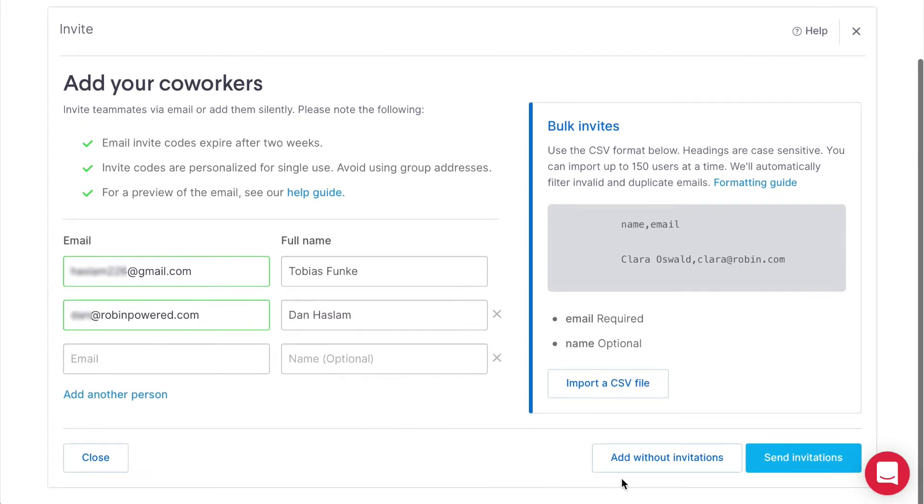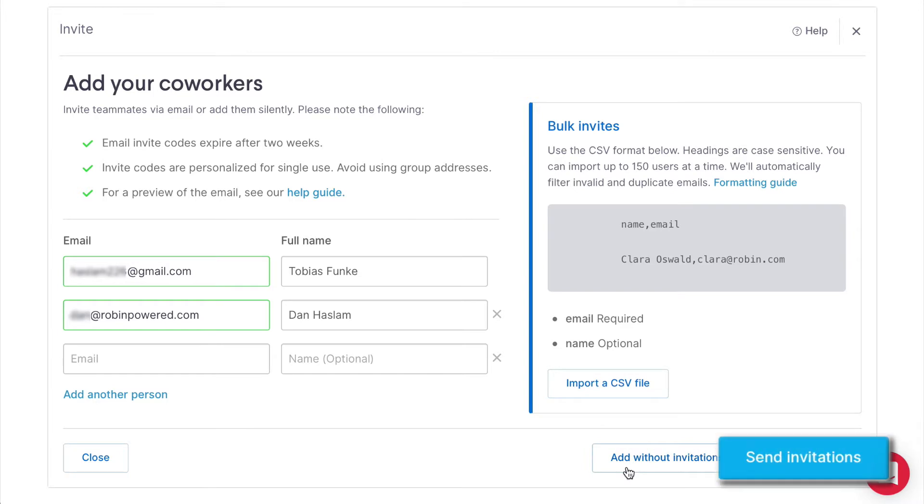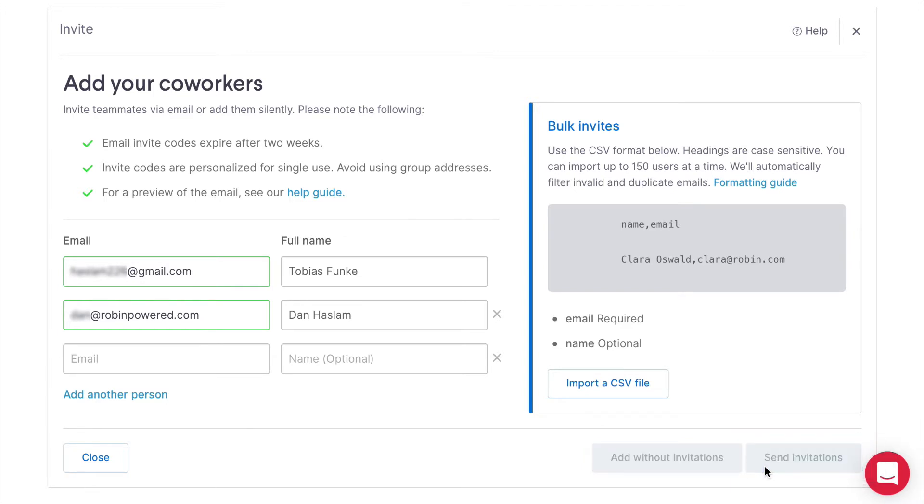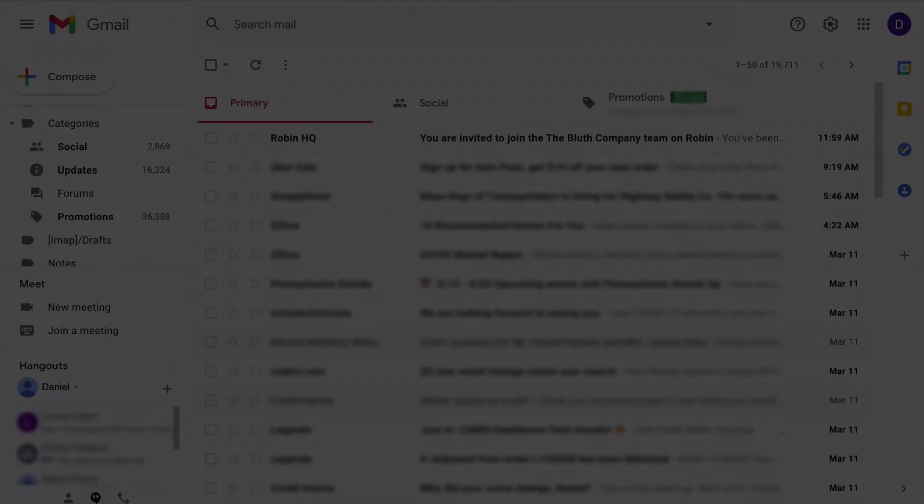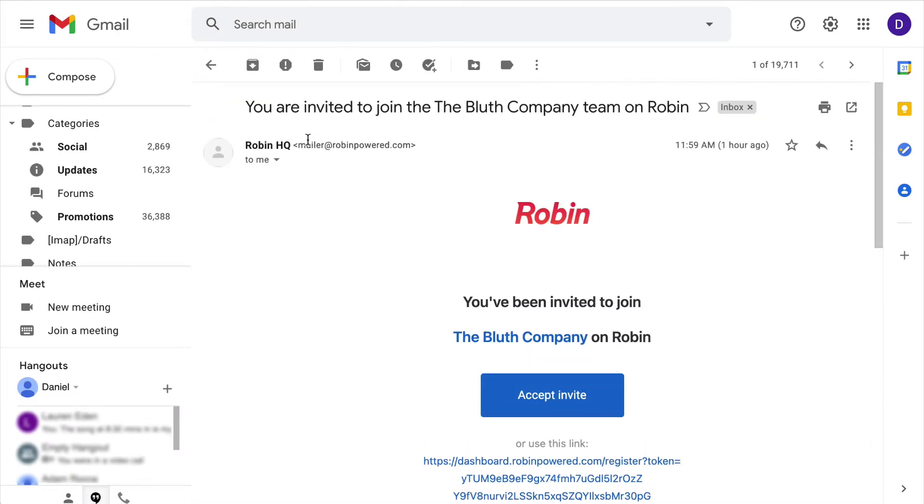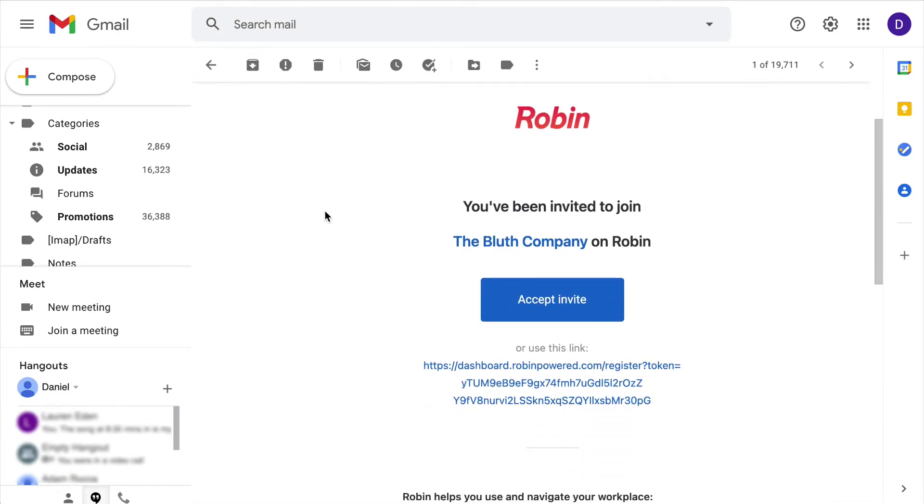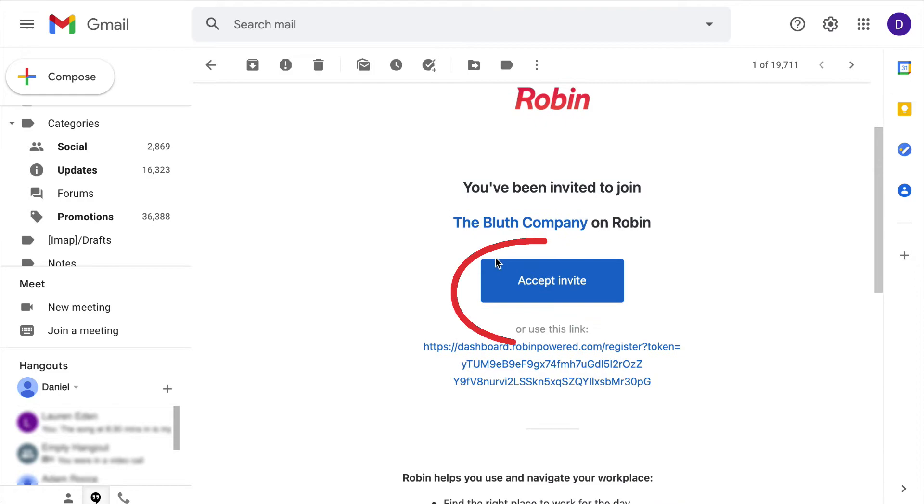Then you'll have the option to add folks without sending an email, or sending an email upon invitation. And if you choose to send an email invitation, that will look like this one here. And folks can click accept invite to begin using Robin.